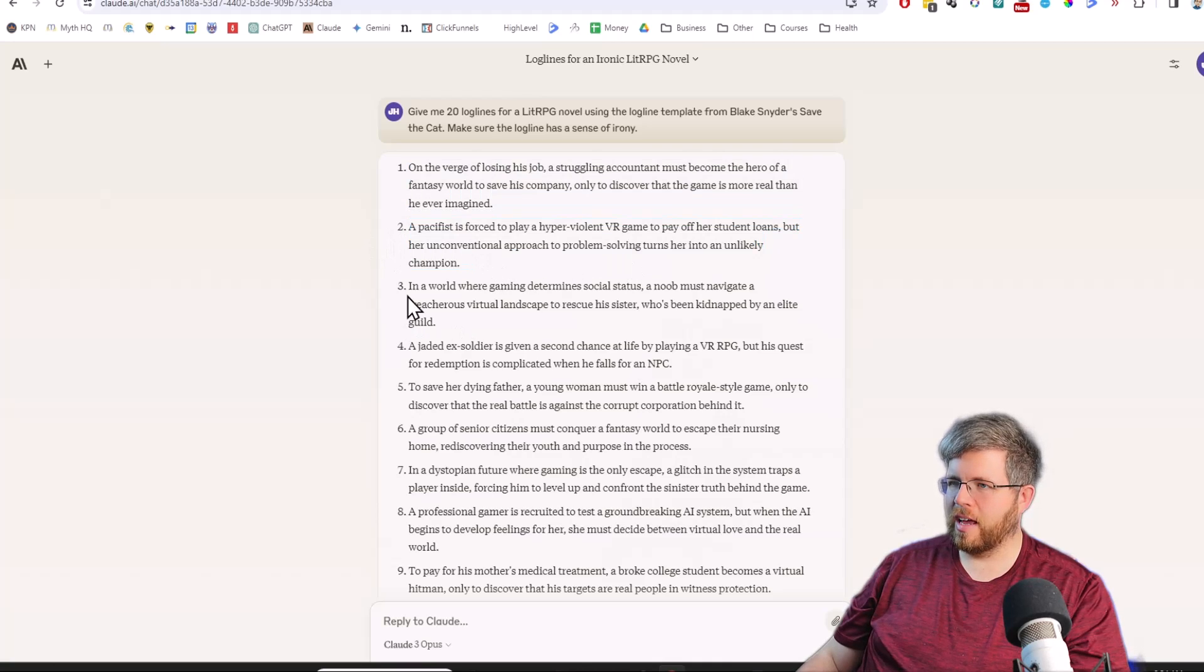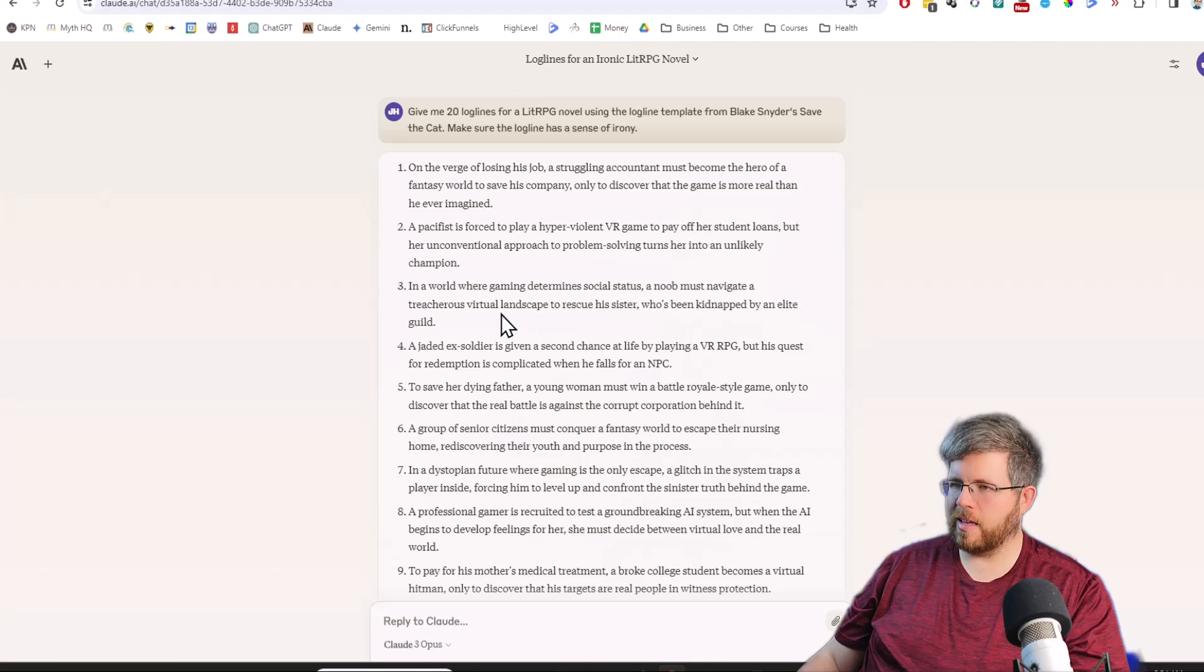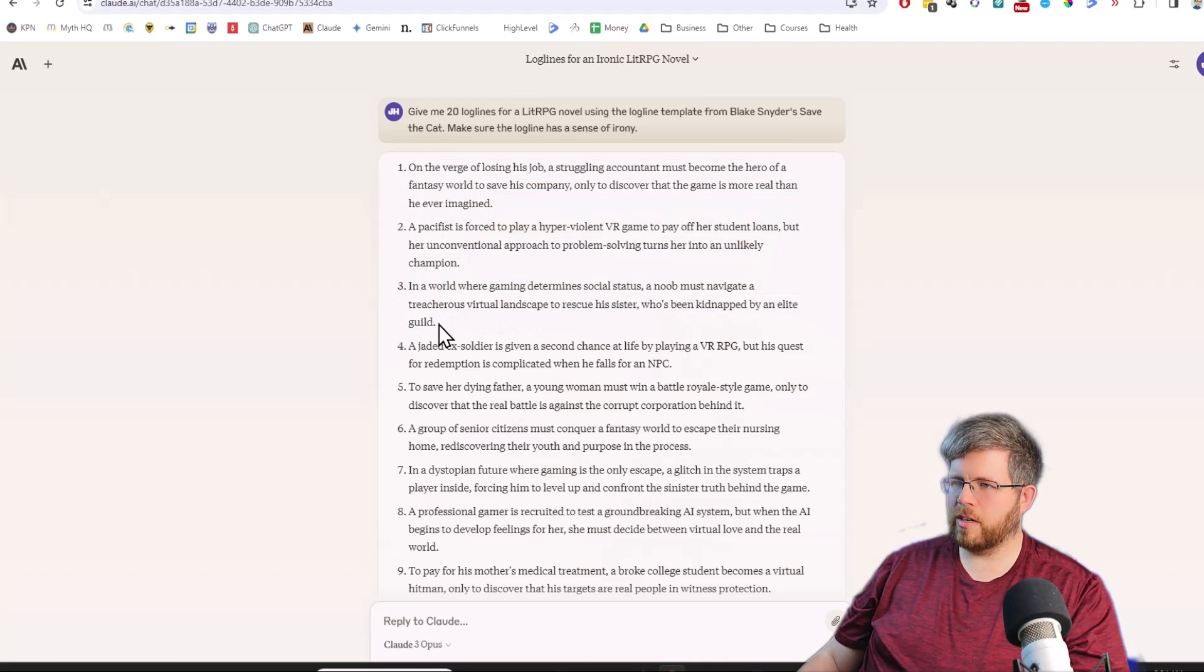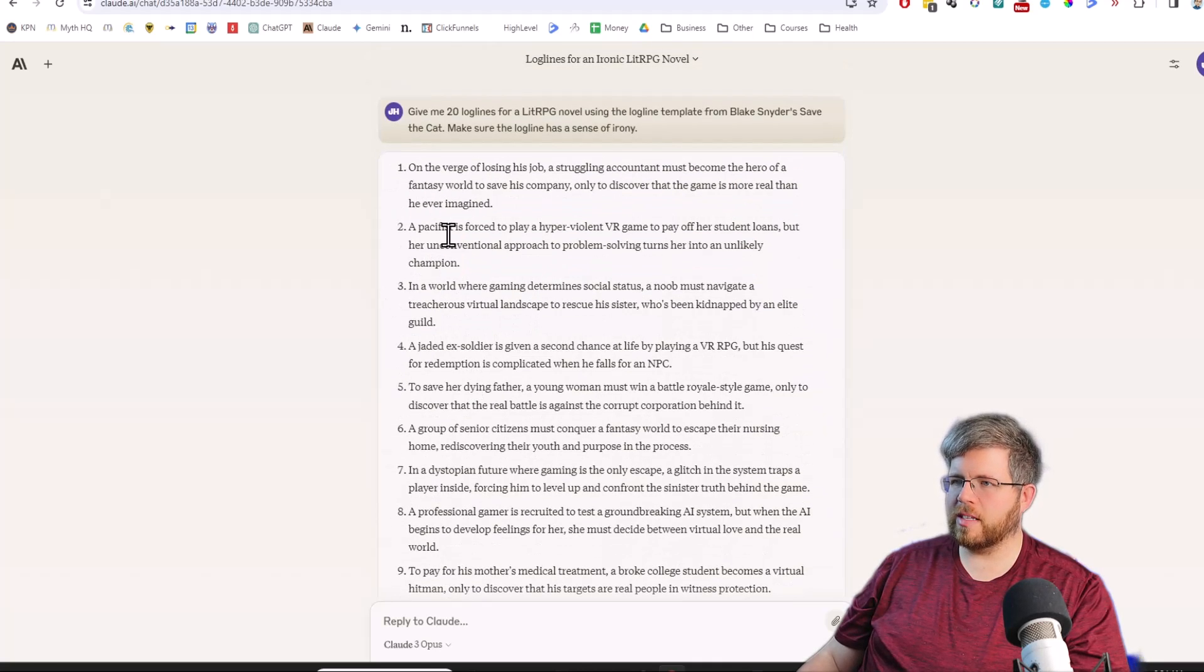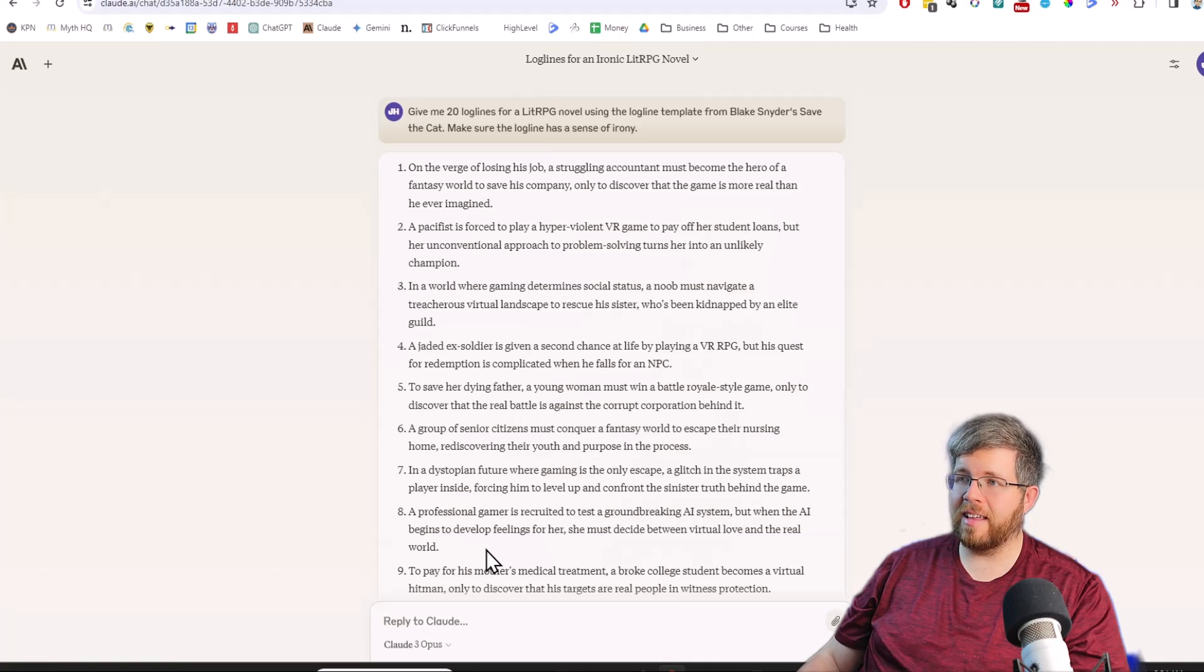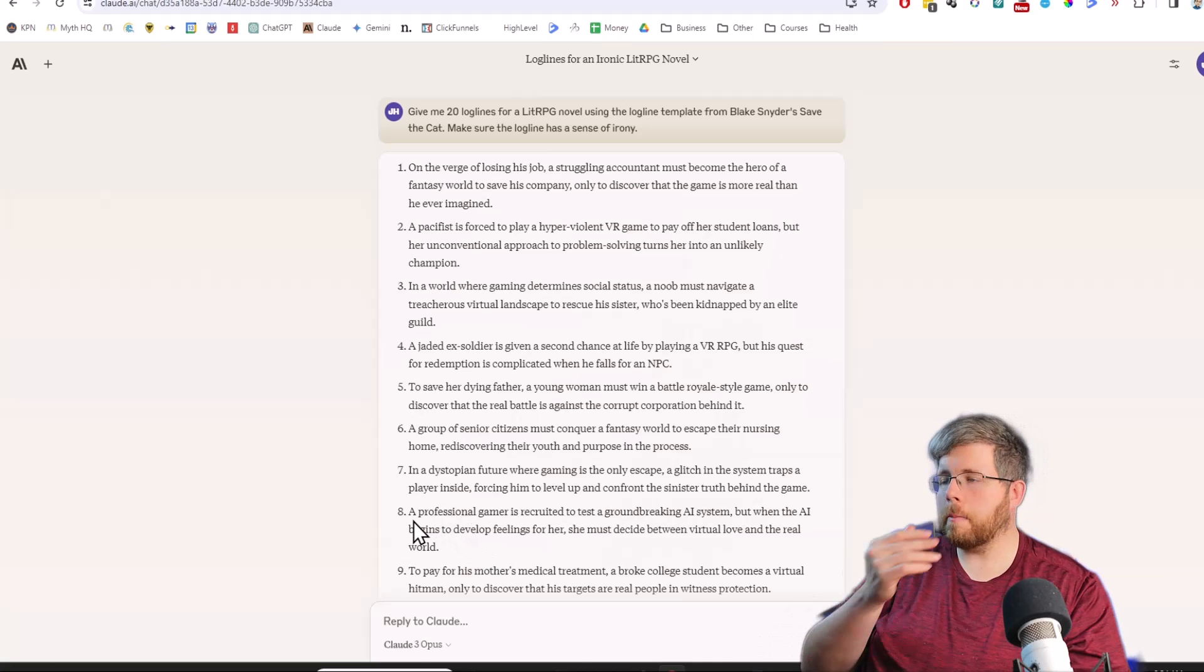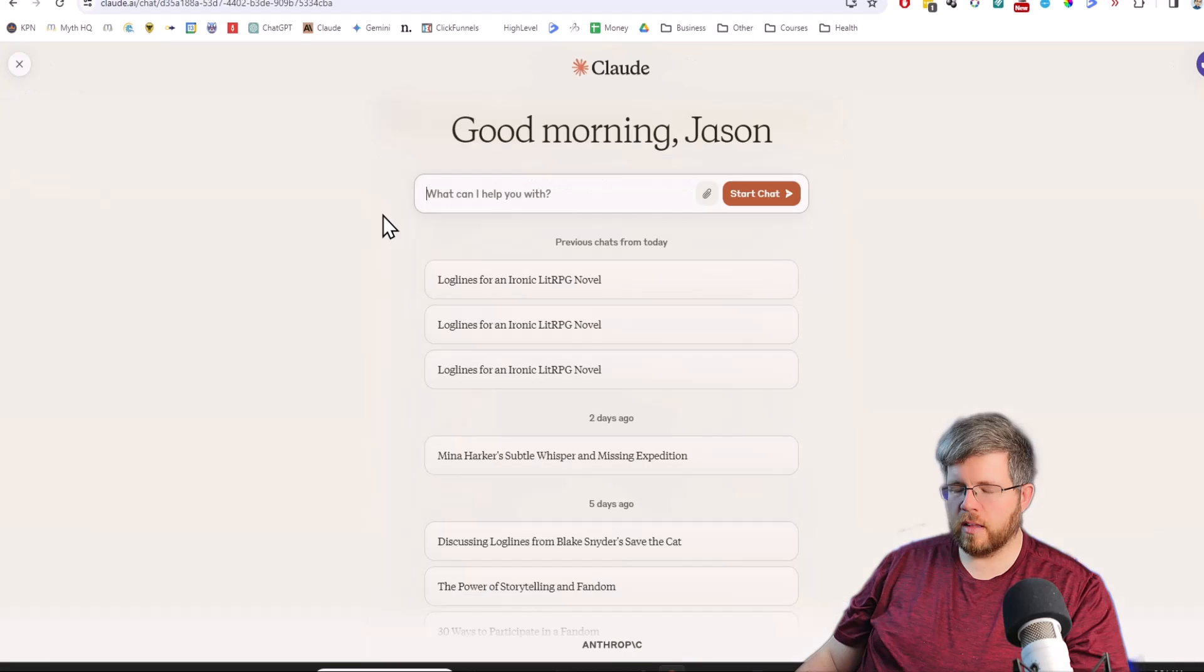But her unconventional approach to problem-solving turns her into an unlikely champion. I actually like this one quite a bit. It's very unique. In a world where gaming determines social status, a noob must navigate a treacherous virtual landscape to rescue his sister who's been kidnapped by an elite guild. That one's pretty generic. So looking through these, like there are some hidden gems in this, but I actually think that Haiku and Sonnet did slightly better for the brainstorming prompt, which is interesting.